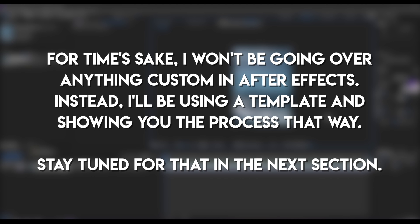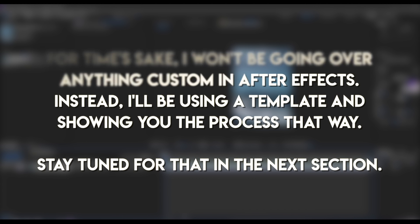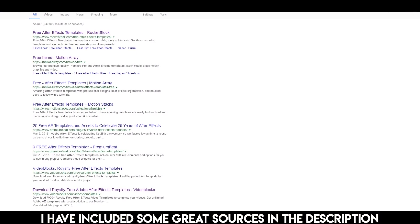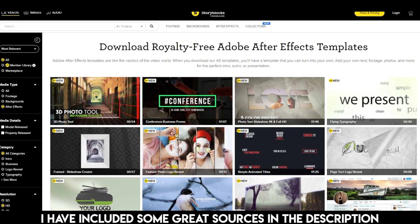I am open to doing videos specifically on different types of animations in After Effects, but honestly by searching on YouTube you're probably going to find way more proficient tutorials than from me, because I am still a pretty new user. I know how to do a fair bit, but when it comes to really advanced stuff I have to look up tutorials myself. There are a ton of free tutorials and presets to be found on YouTube and the rest of the internet with a simple search, so make sure you give that a go.